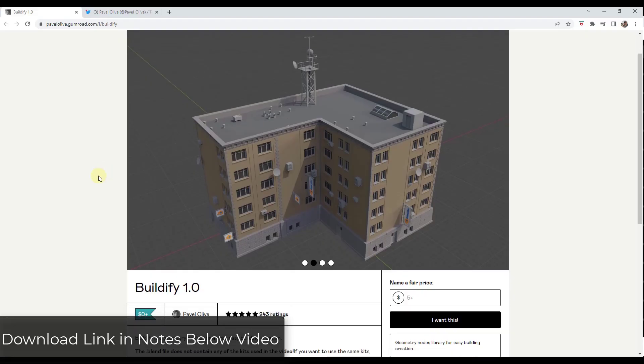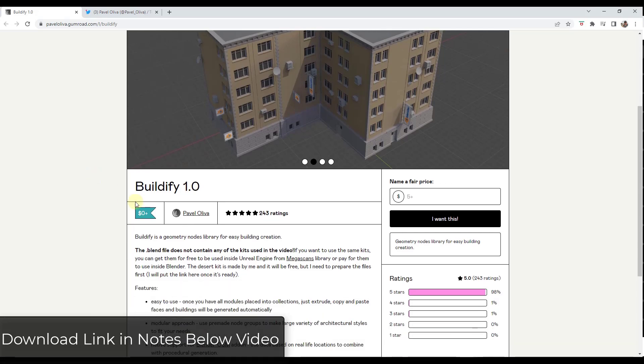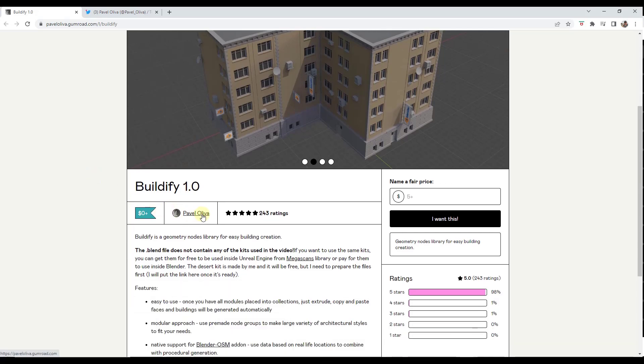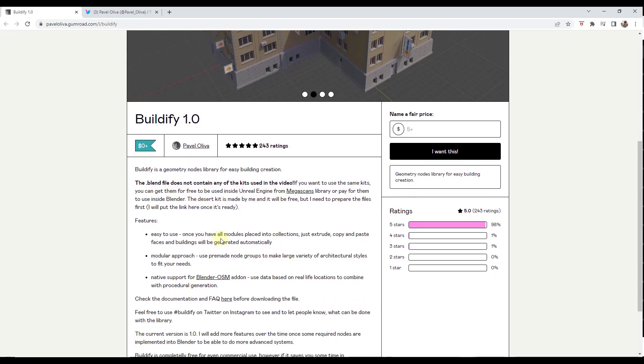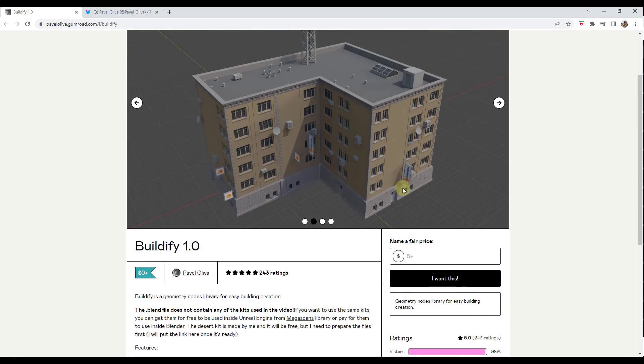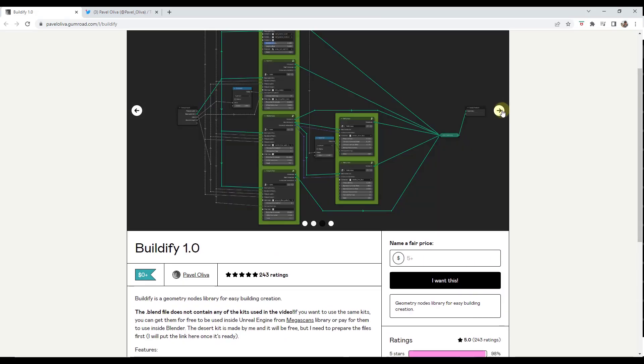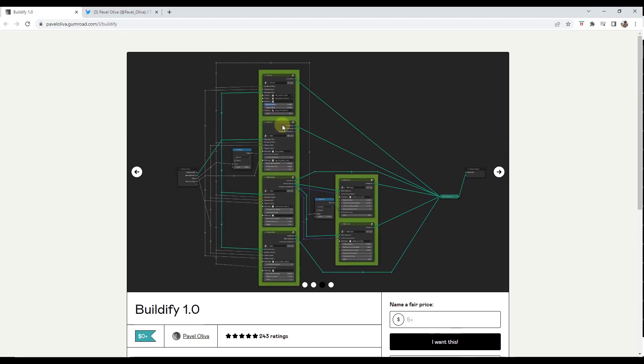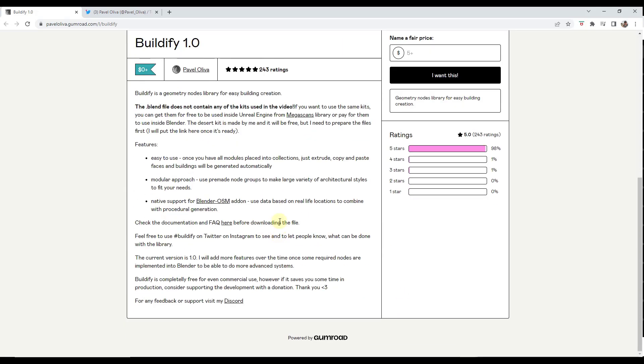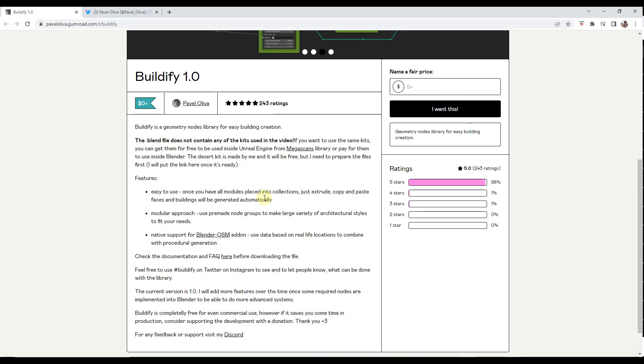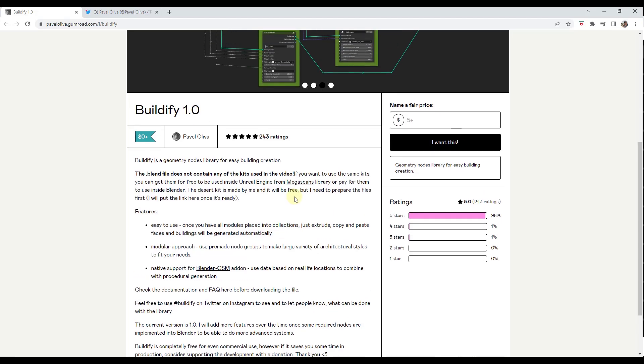Buildify is a brand new Geometry Node setup from Pavel Oliva. This Geometry Node library is designed to make creation of buildings easy using Geometry Nodes. It's got a fairly simplified Geometry Node setup that's designed to help us quickly generate buildings. I want to get into it and talk about how to use it, and we may talk about this more in the future because this one is going to be massive.